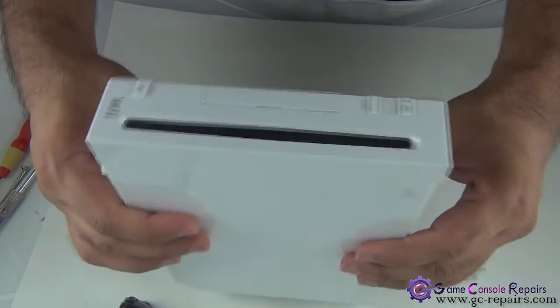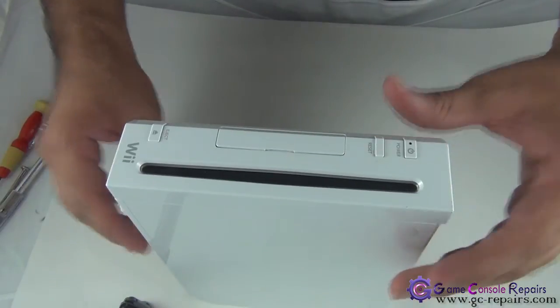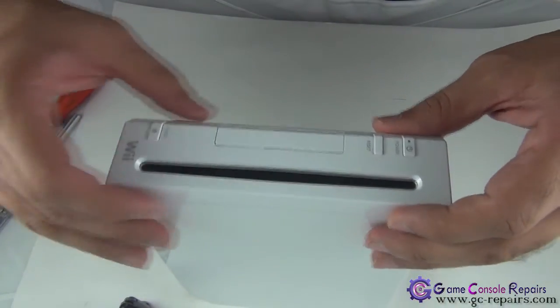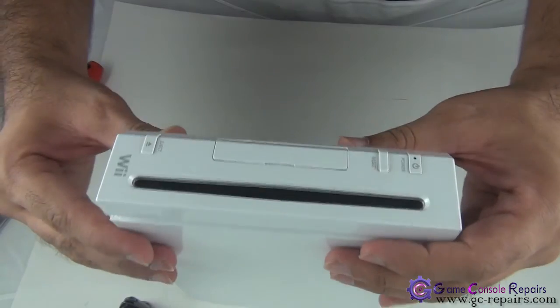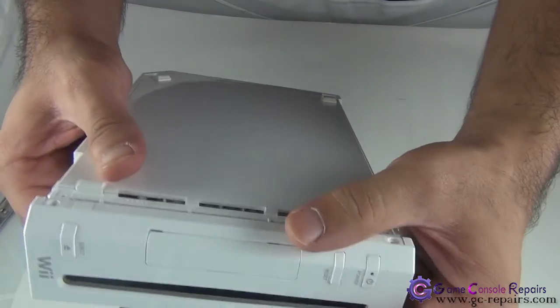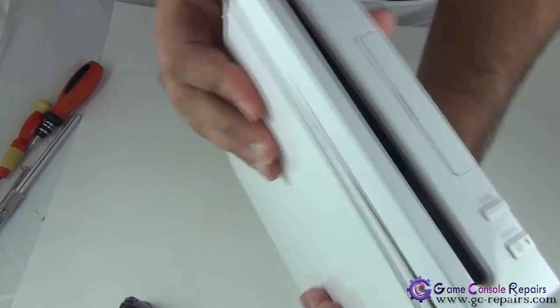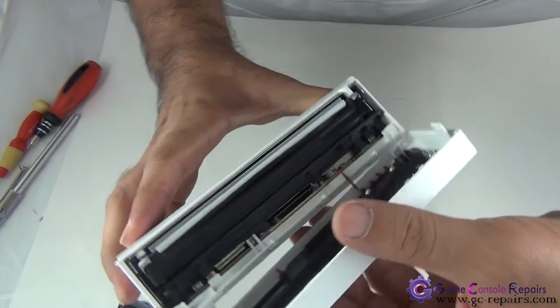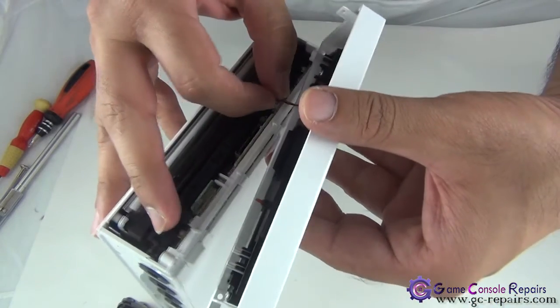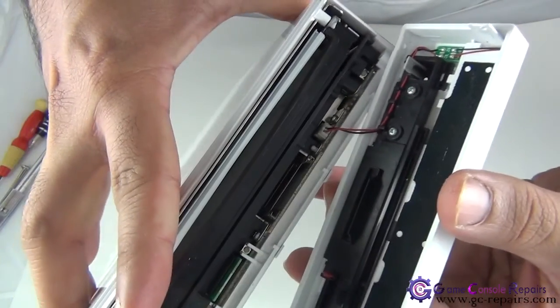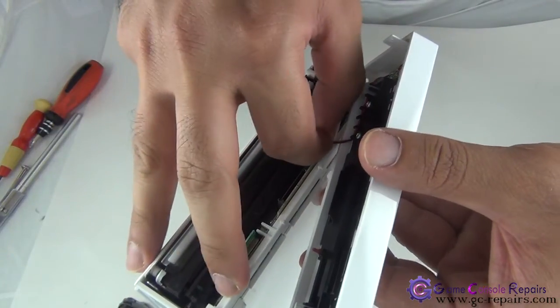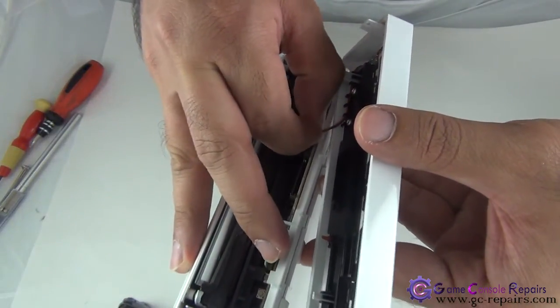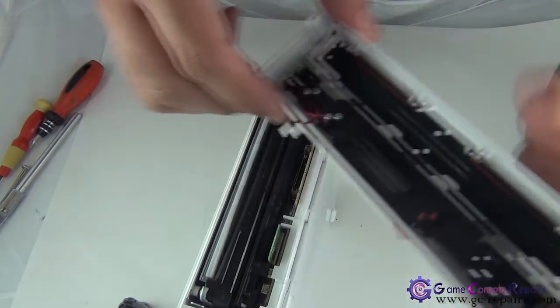Now we are able to remove our faceplate. You have to be gentle with it. You can lift it up, but don't lift it all the way as its power cable is still connected. That's the cable. Simply disconnect it first. This comes off.